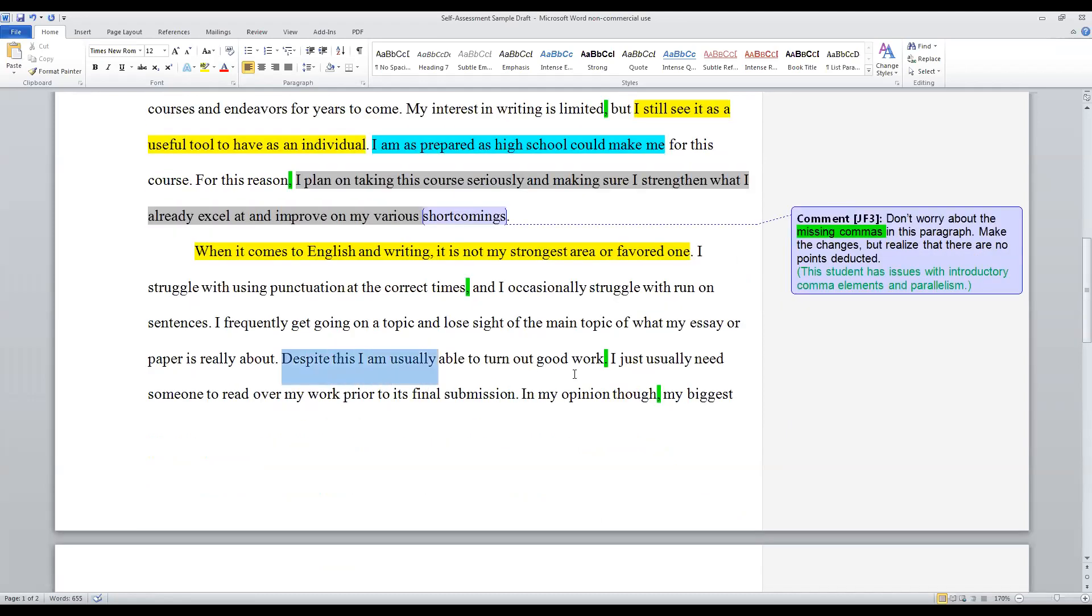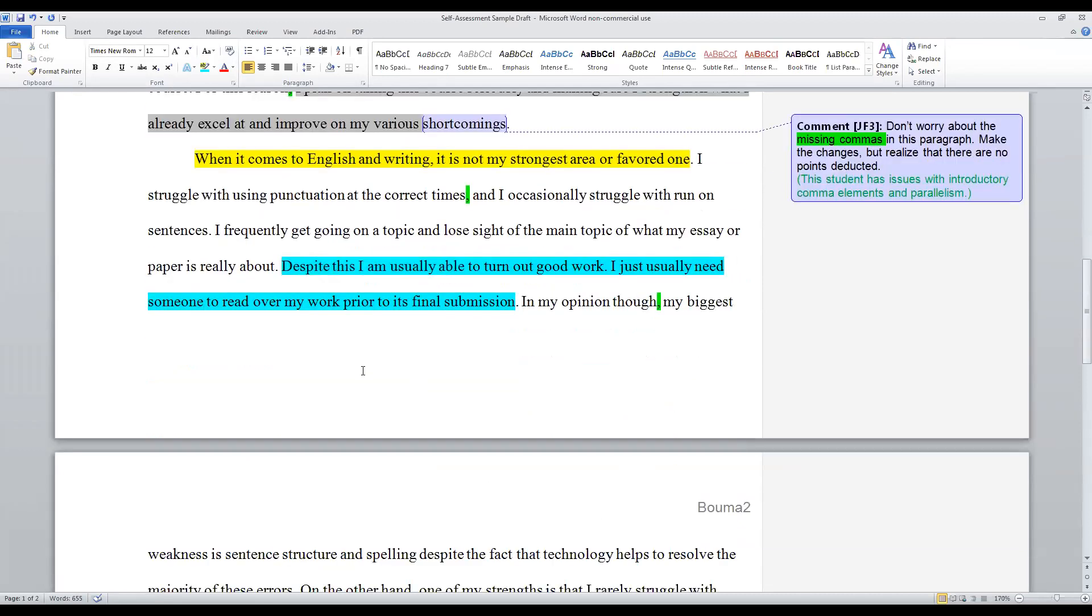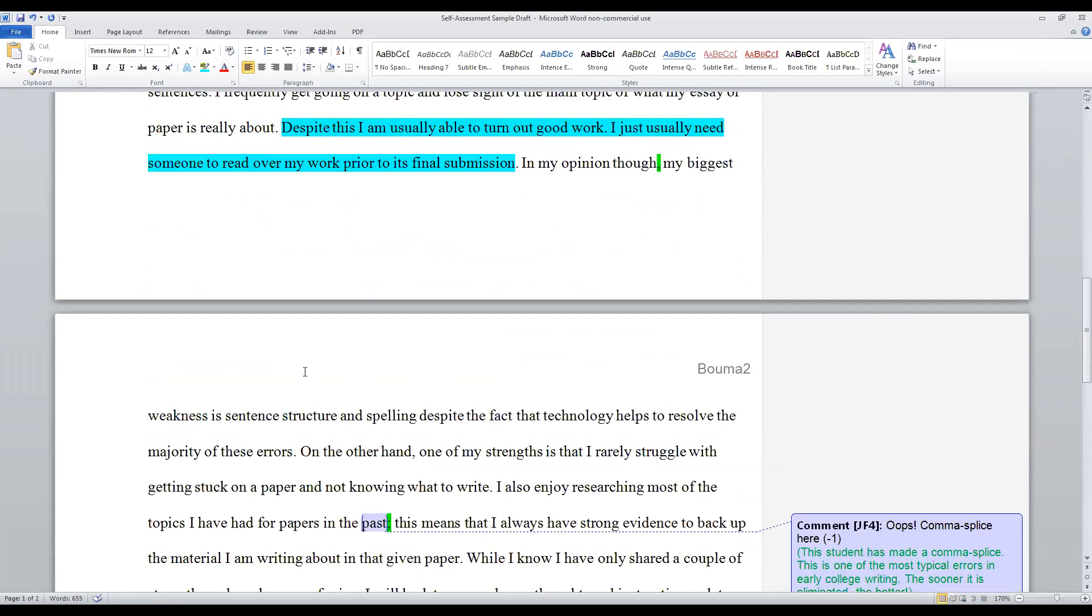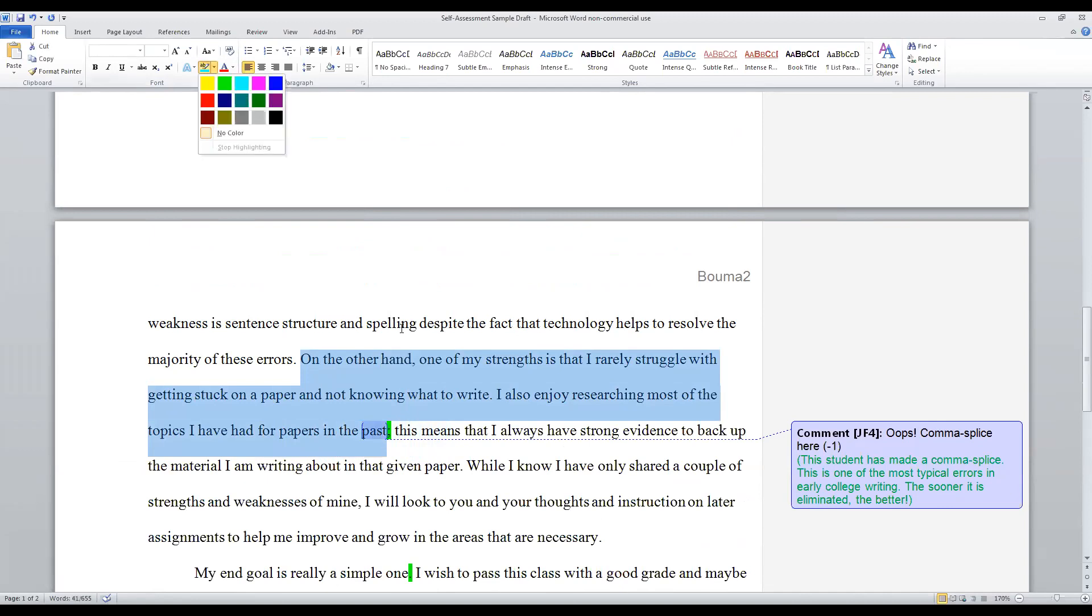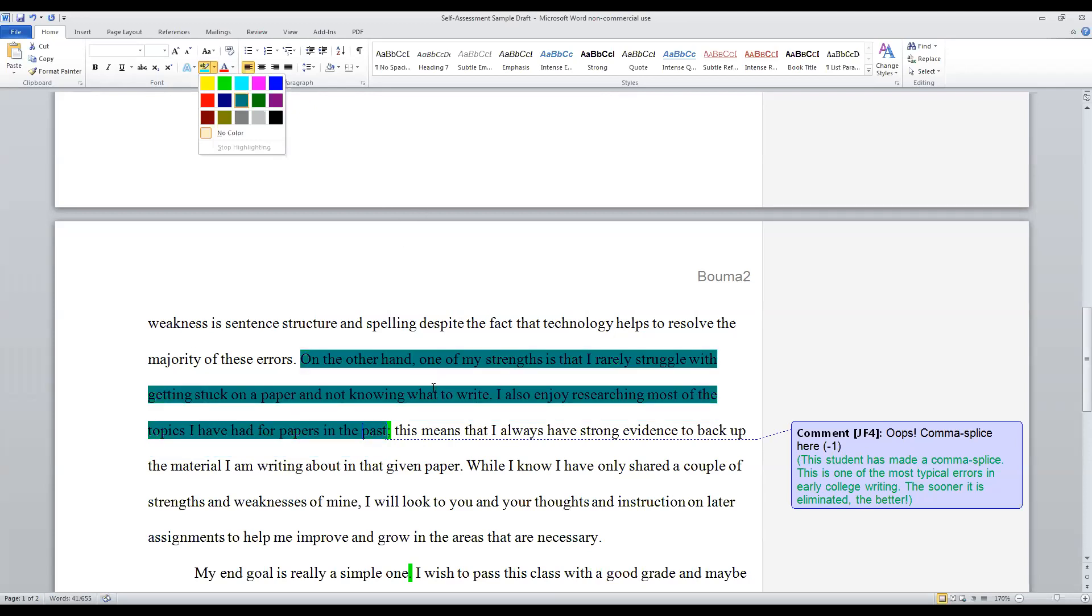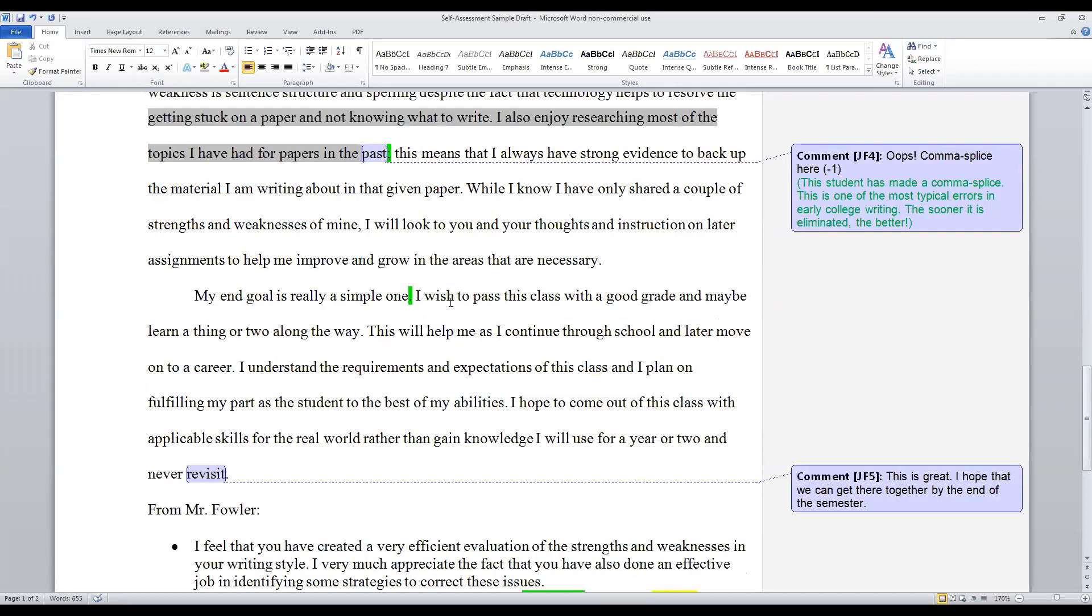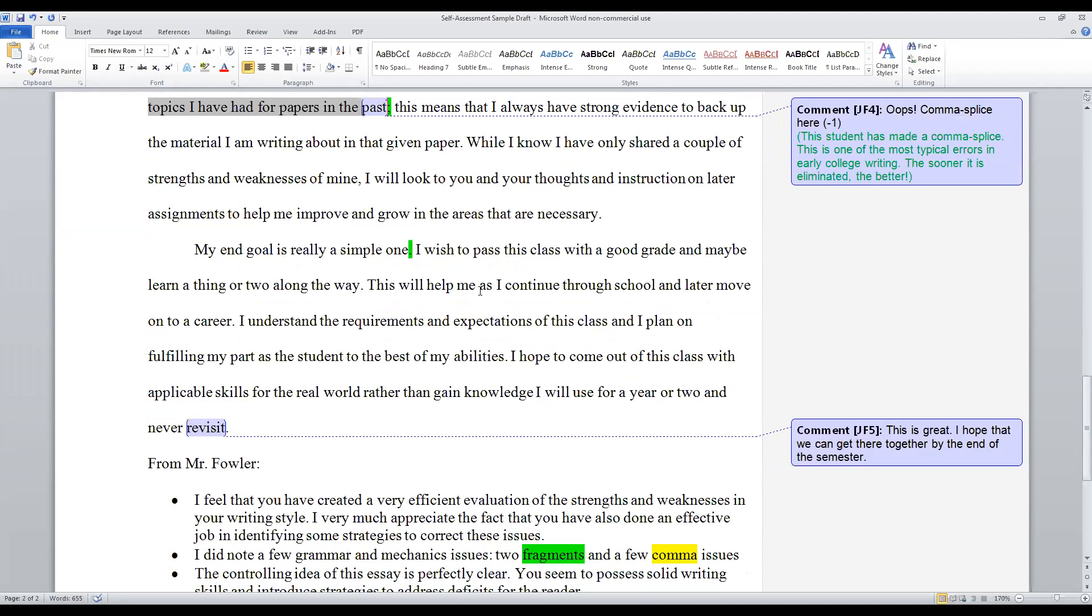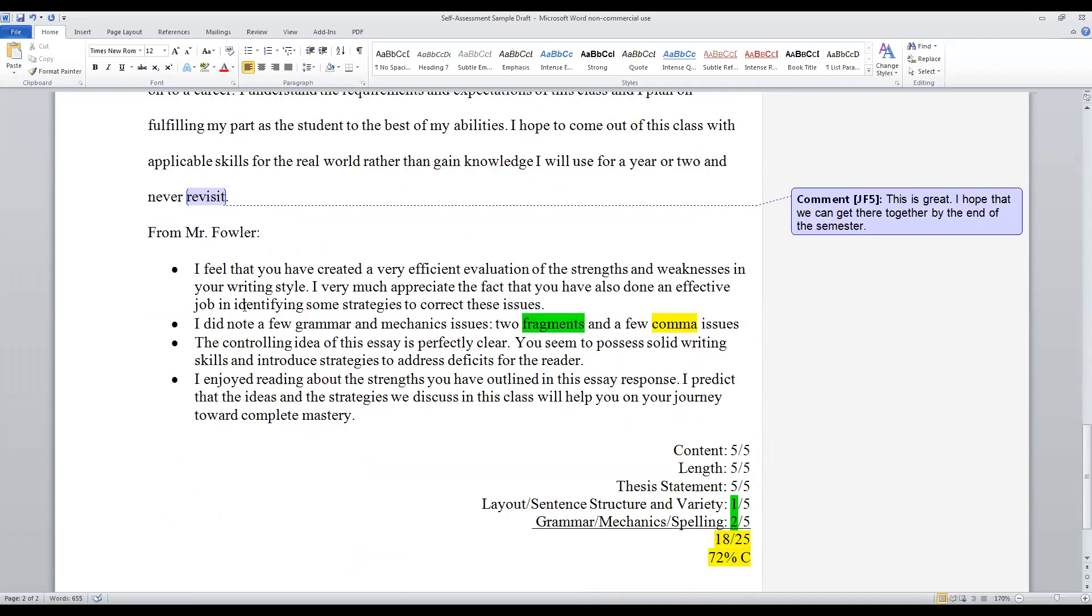When it comes to English writing, it's not my strongest area or my favorite one. Okay. I struggle with using punctuation at correct times and occasionally struggle with run-on sentences. All right. So if we skip ahead, we should say something about high school preparation. But we don't. We see he's already wrapping things up. So let's see here. Maybe it's within the space of this body paragraph. Yeah. Here it is. I'm usually able to turn in good work. I just really need someone to read my paper before his final submission. All right. So we have something akin here. On the other hand, one of my strengths is that I rarely struggle with getting stuck on a paper and not knowing what's right. And I also enjoy researching most of the topics that I've had for papers in the past. So, again, he reiterates these three previewed concerns. My end goal is really a simple one. I wish to pass the class through the grade and maybe learn a thing or two along the way. This will help me as I continue through school and later move on to a career.